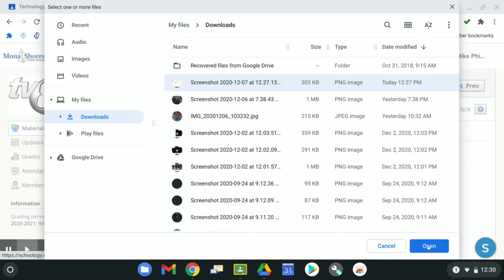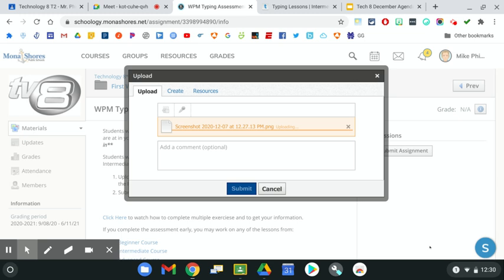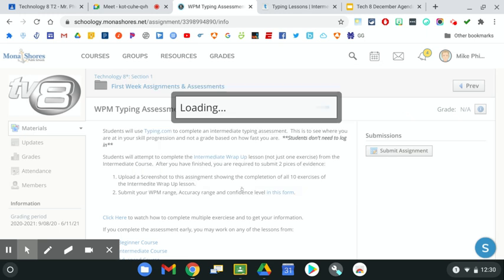I'll click on Open. That screenshot will upload into this account, and then I'm just going to hit Submit.